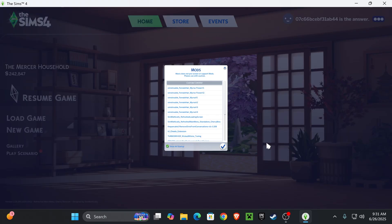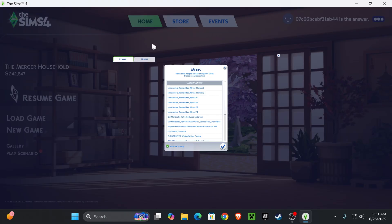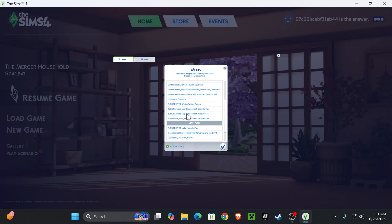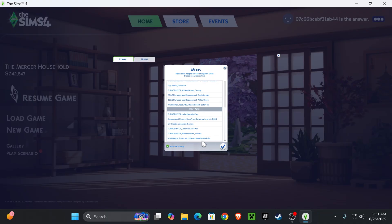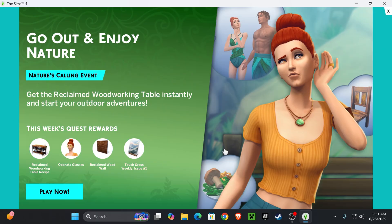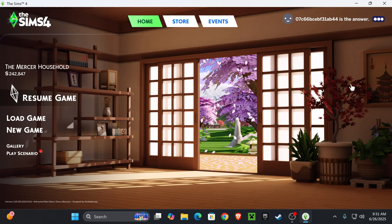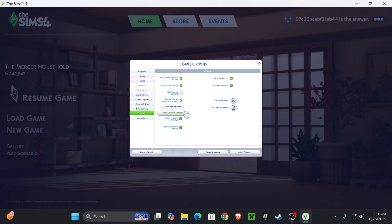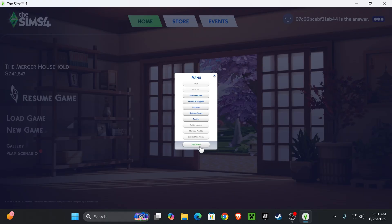Once we load up our game, we should be getting a mods pop-up. This is showing everything we have under custom content and script mods. When you scroll down to custom content you should see Wicked Whims, and under script mods you should see it as well. Once you see that, go ahead and press the checkmark. If you did not get that pop-up, go to the three dots, go to Game Options, go to Other, and make sure you have 'Enable Custom Content and Mods' and 'Script Mods Allowed' checked. Press Apply Changes, press X, exit your game, and relaunch.